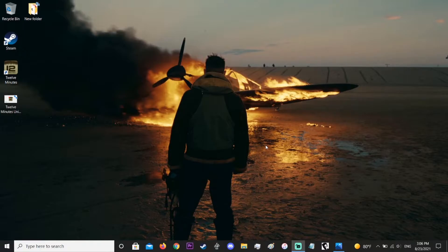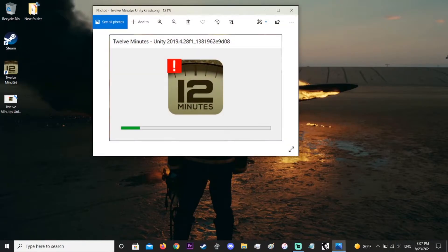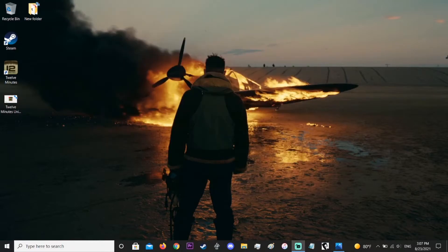You just get the screen, the loading bar fills up and then nothing happens. Steam reads the game as not being played anymore. In fact, here's the actual error message. I found a solution. I don't know if it's universal for this problem, but what I did was...